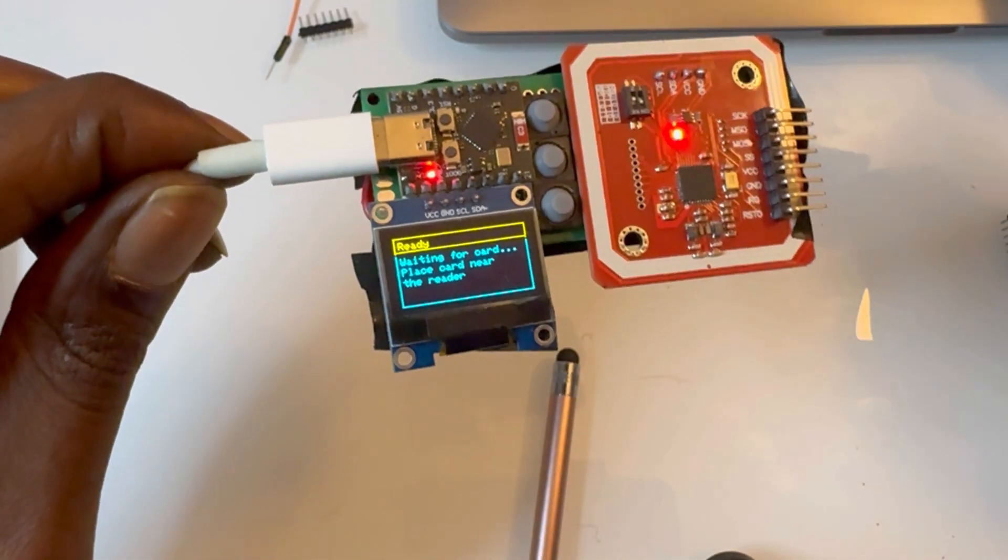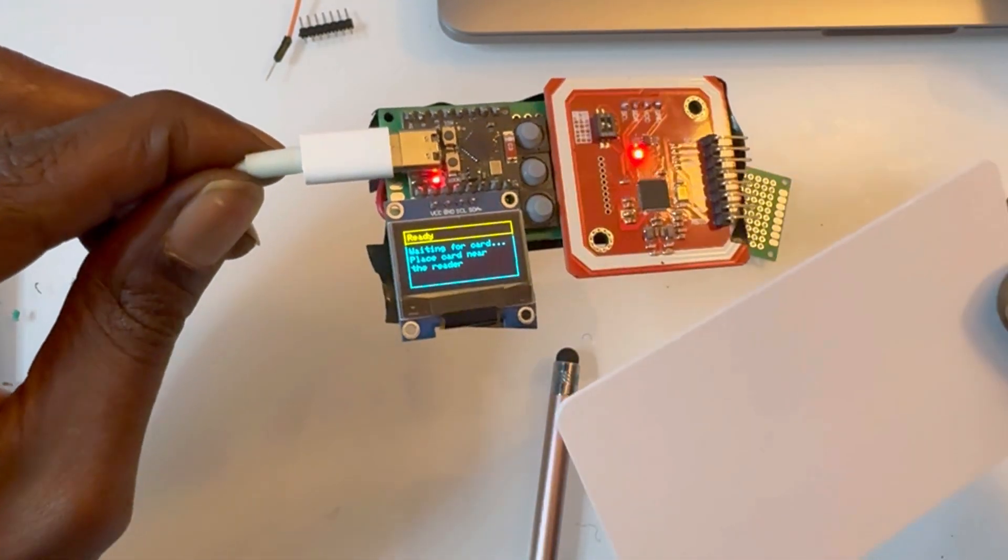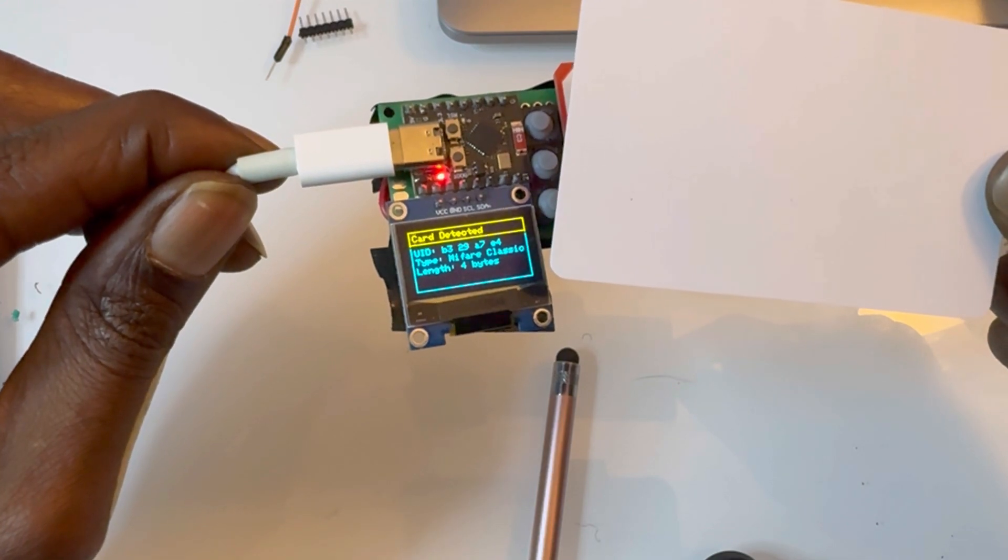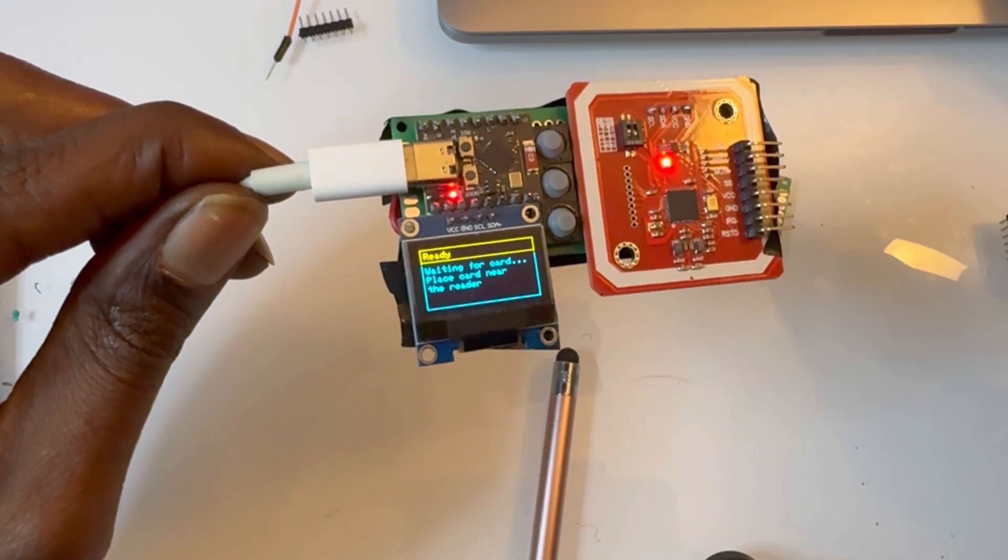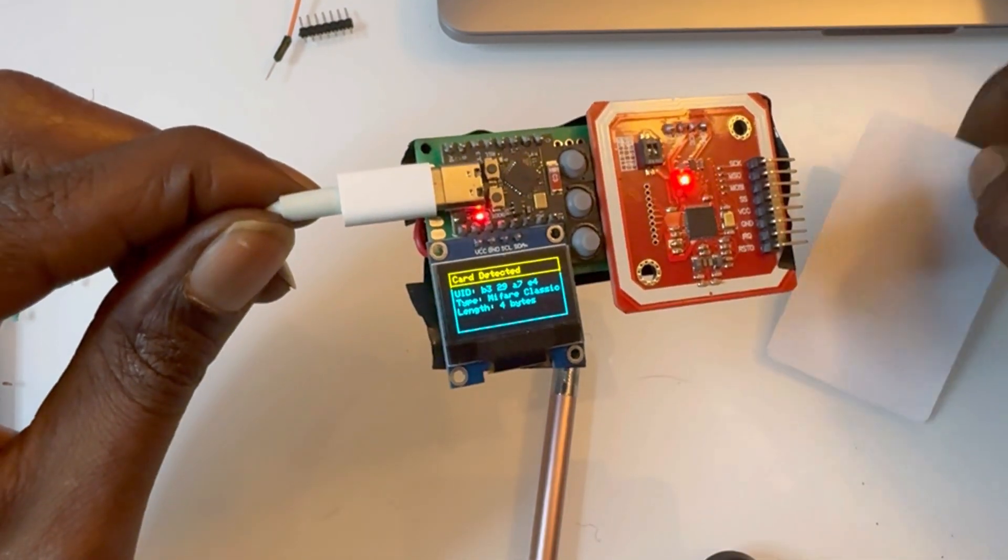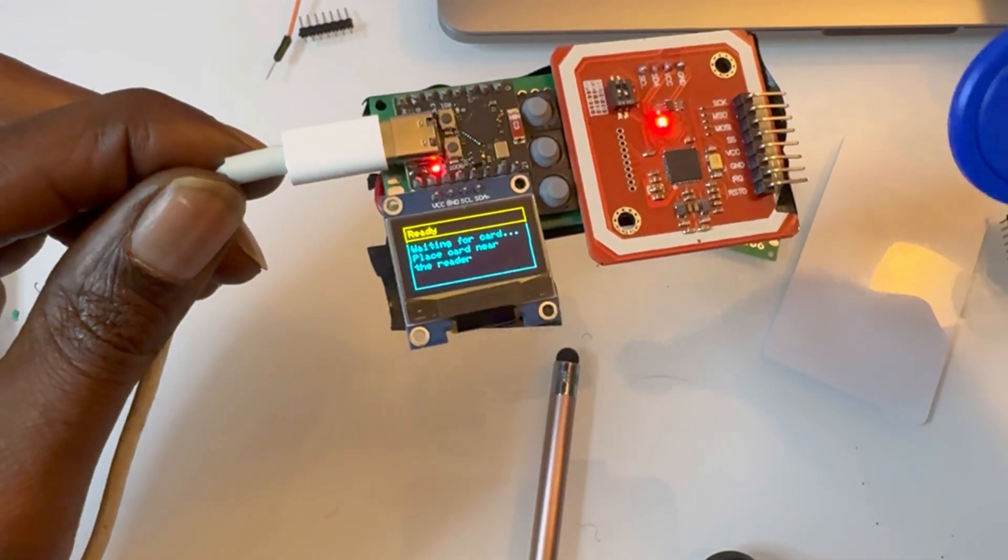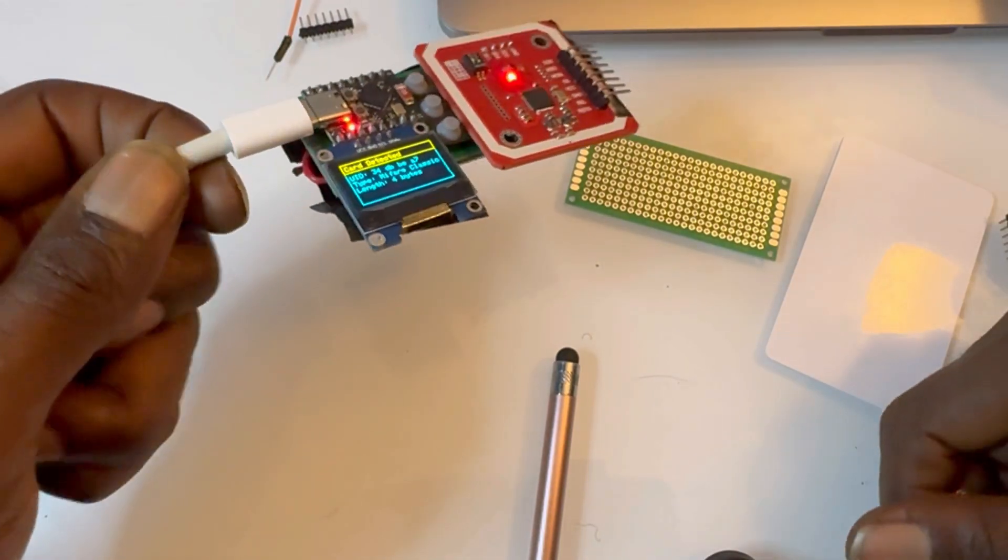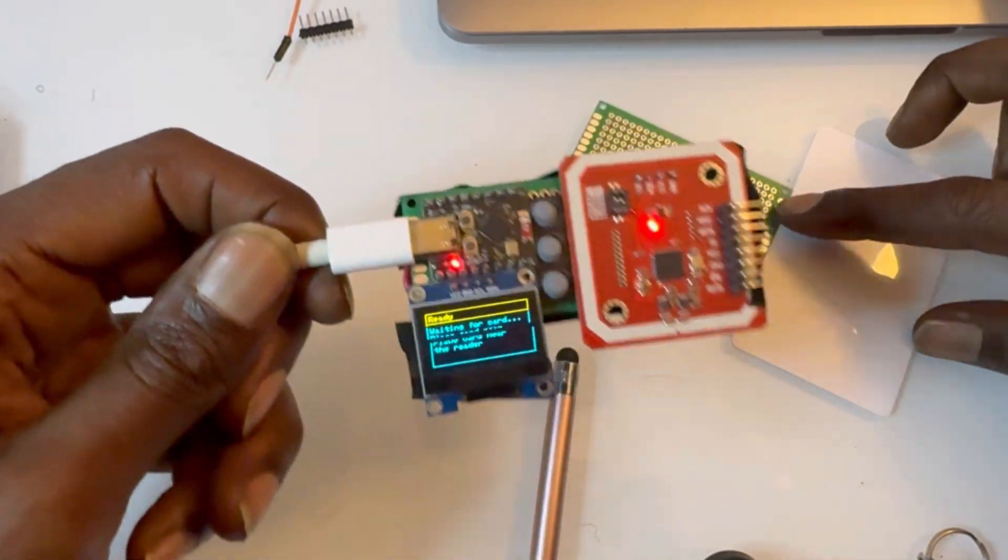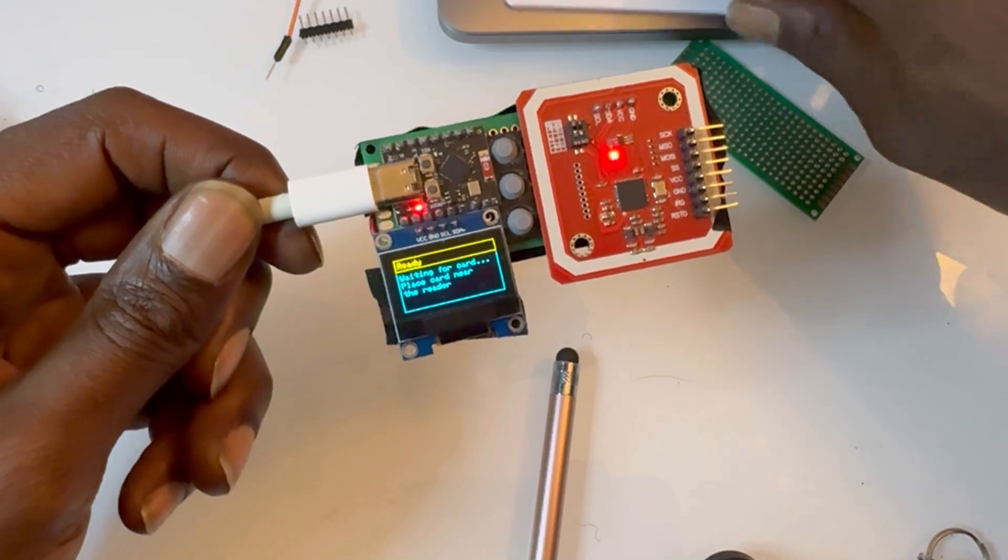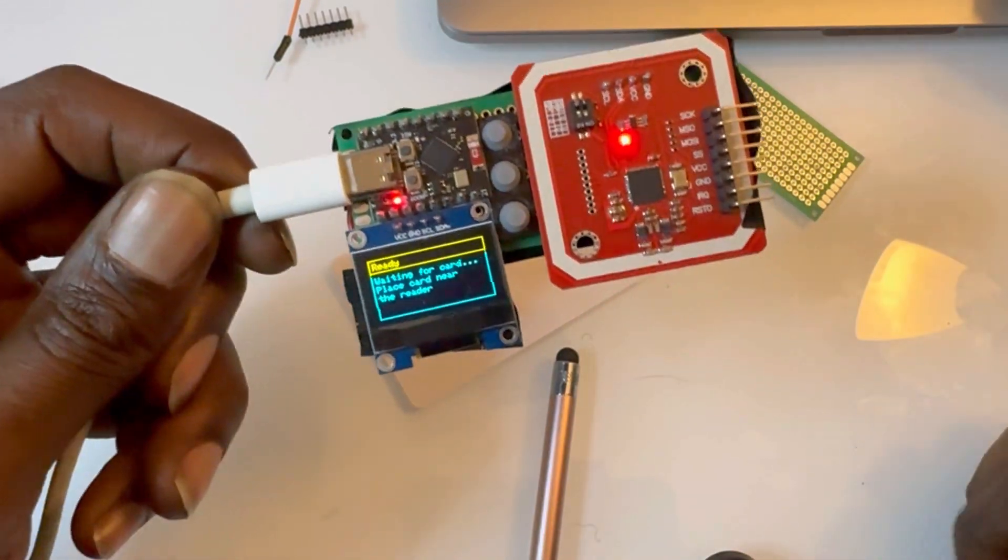It scans RFID and NFC cards and can also erase and write cards or tags you might have. It can even act as a card as well. But we'll go into that later.